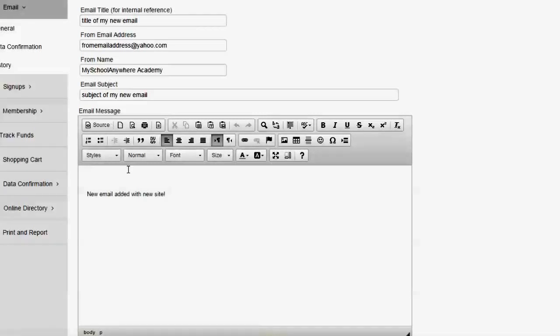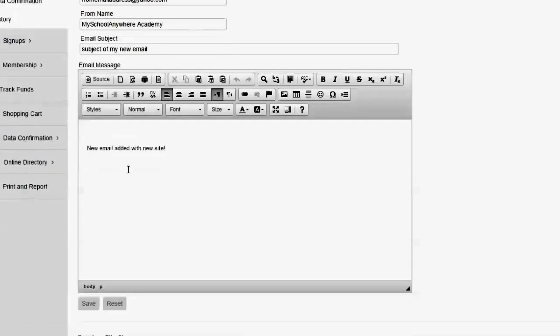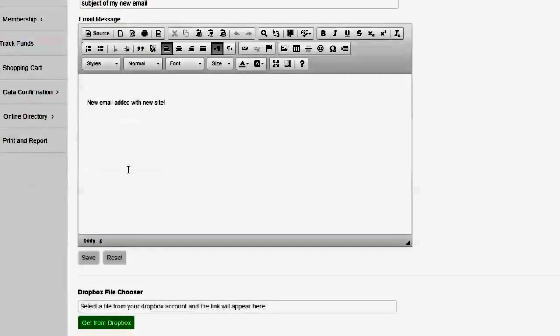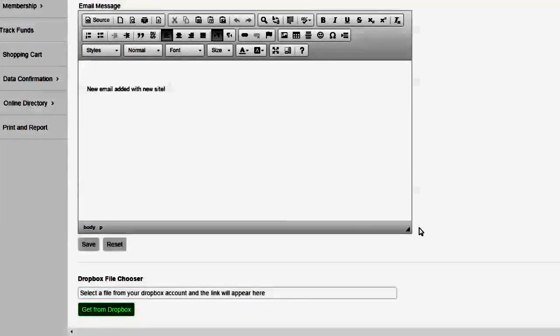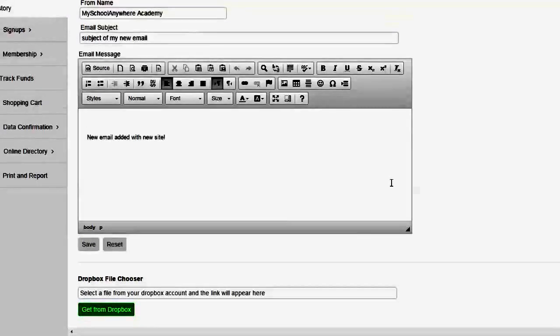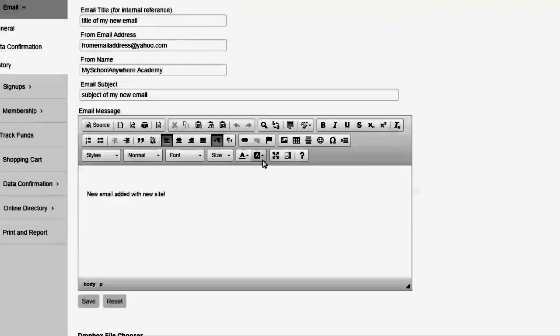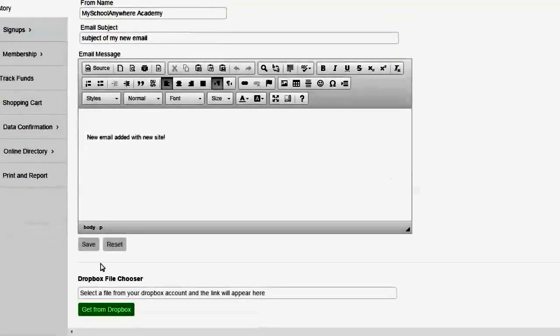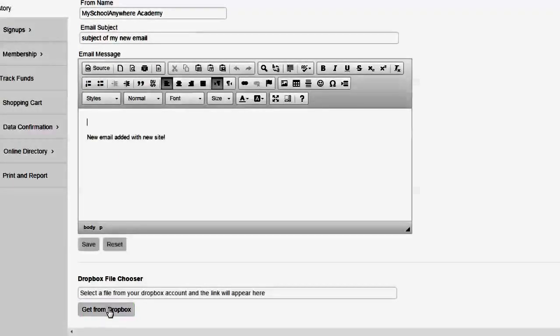Right now I'm showing you an email that already exists and I'll go ahead and make this a little smaller so we can bring that up and you'll notice that we now have a button called get from Dropbox.